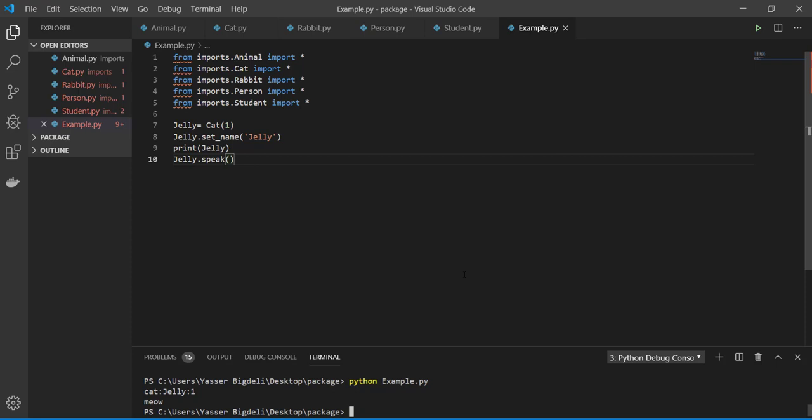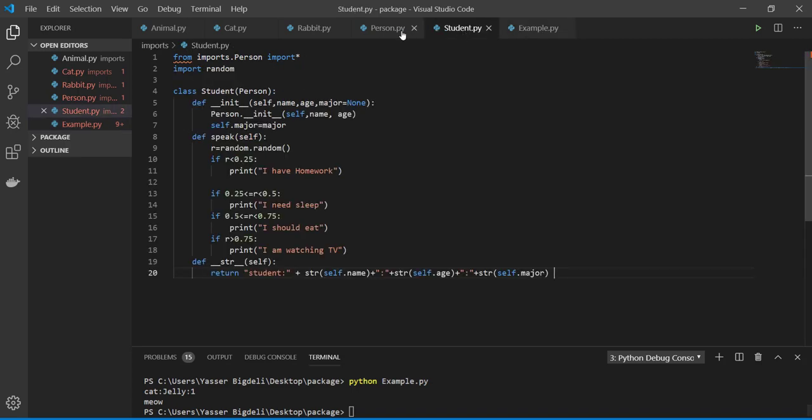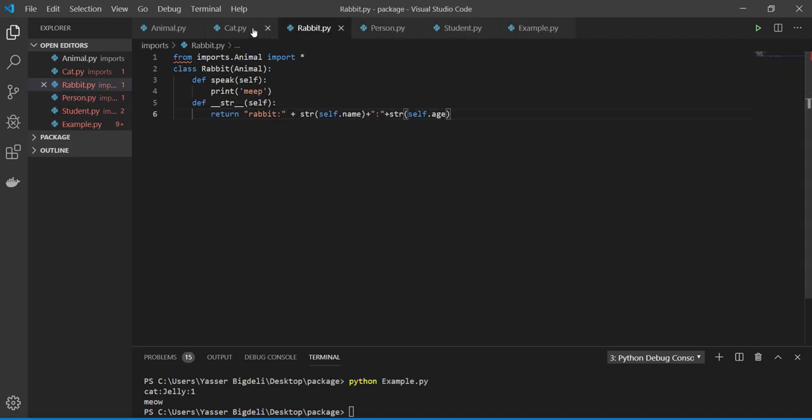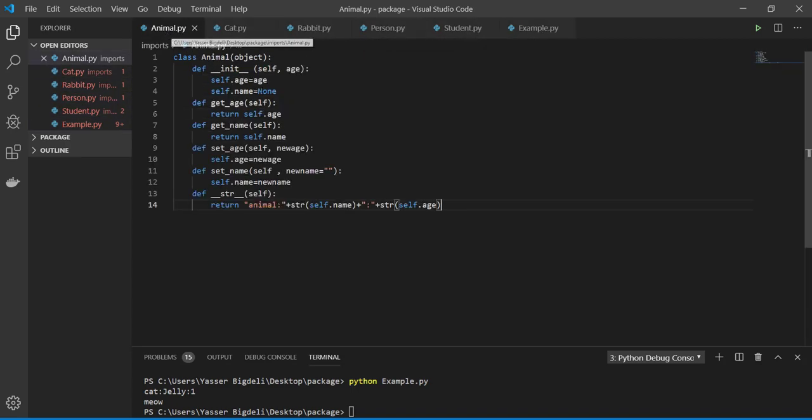So you can do all the things like that, and you see it looks like a real module. And please try to write your code in this way, in a very organized way. Thank you for watching and please subscribe and support me. Thanks.